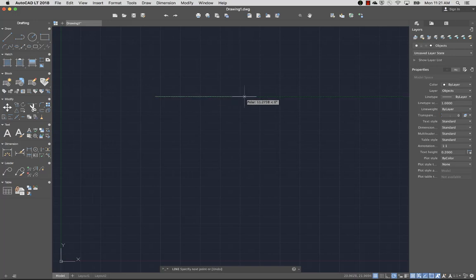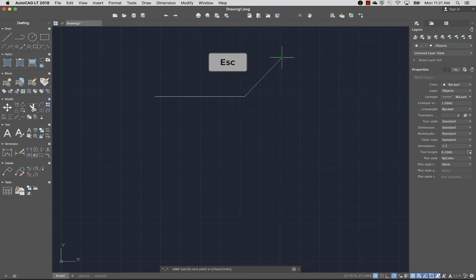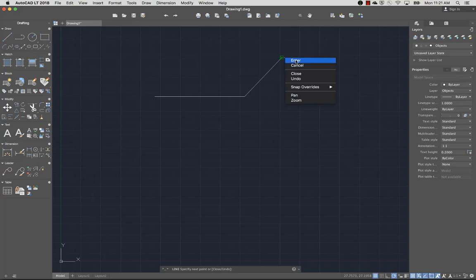I'll drag the cursor and click again. The Line command continues to prompt for additional points until I end the command. To end the command, I can press Esc, Enter, or the spacebar, or choose Enter from the Command Shortcut menu.